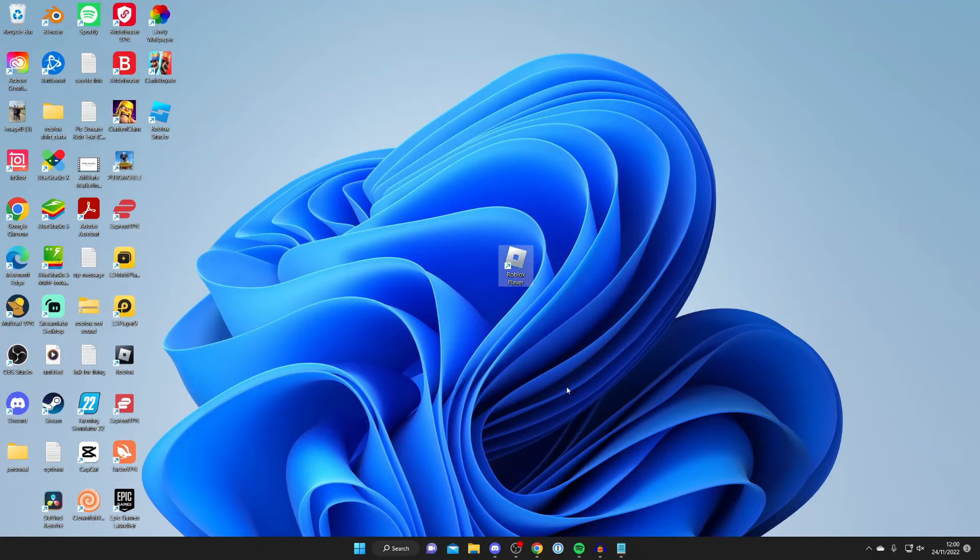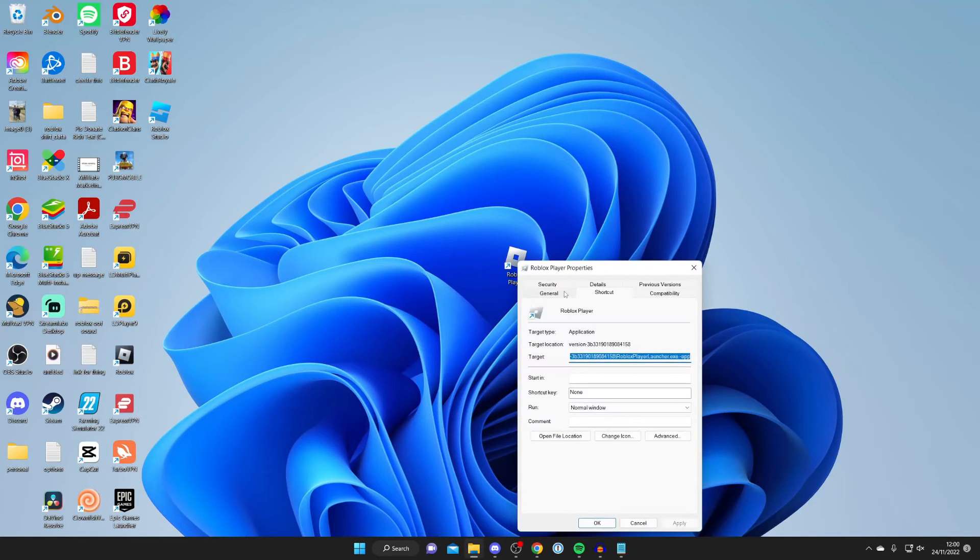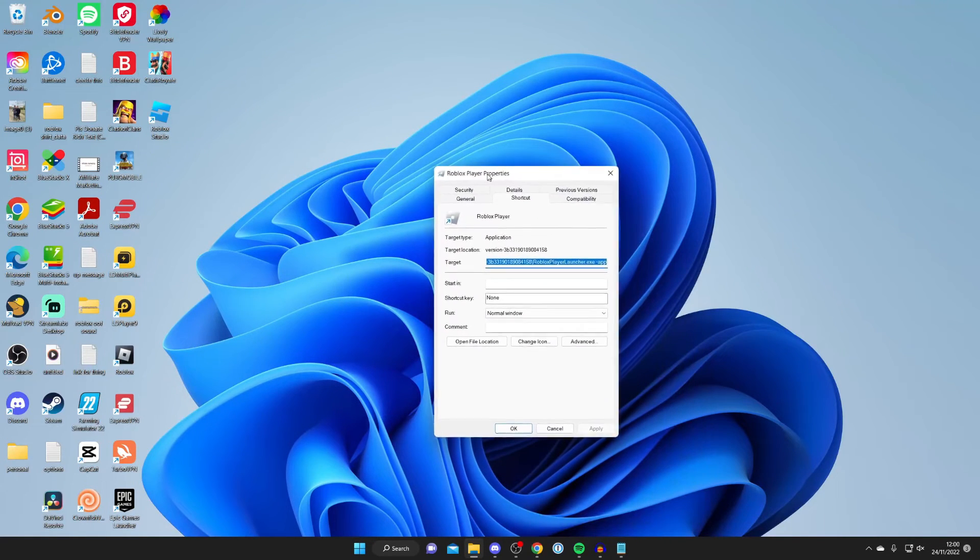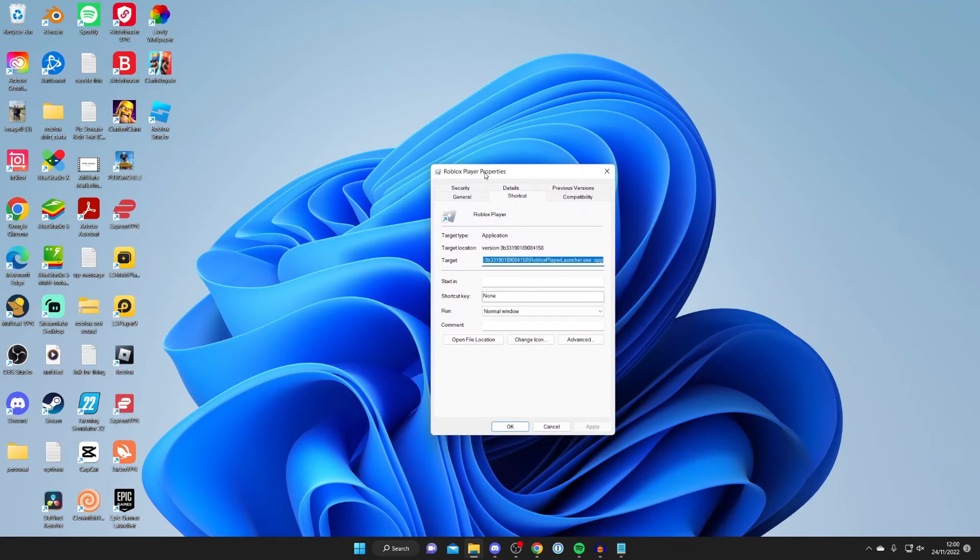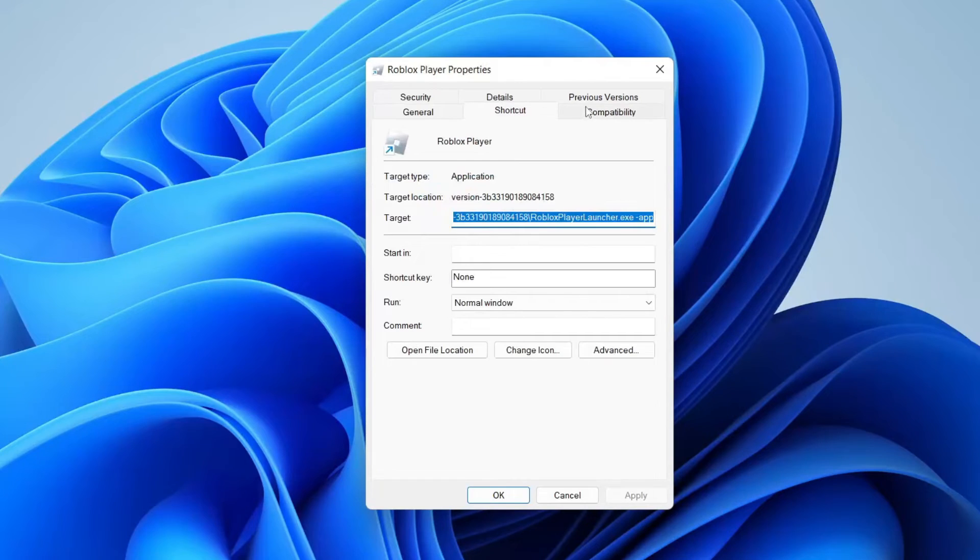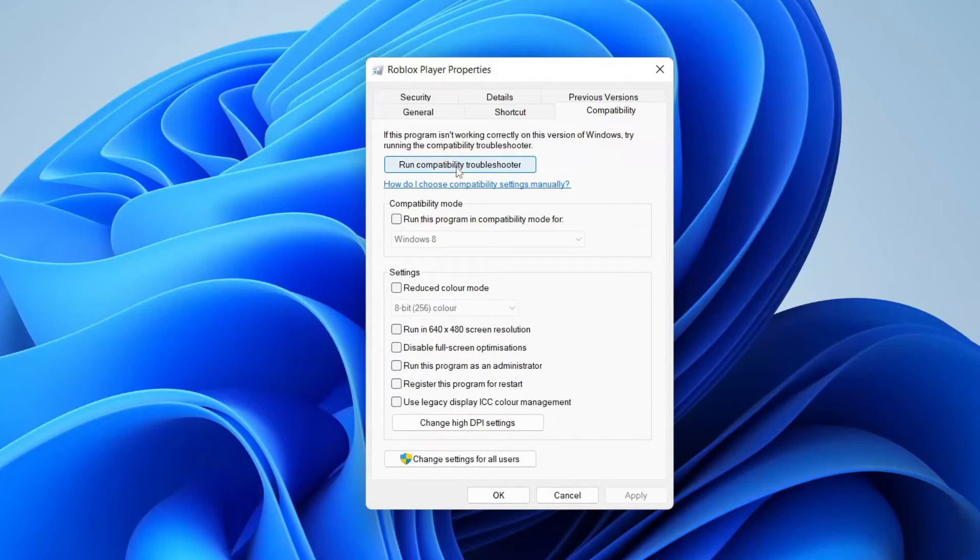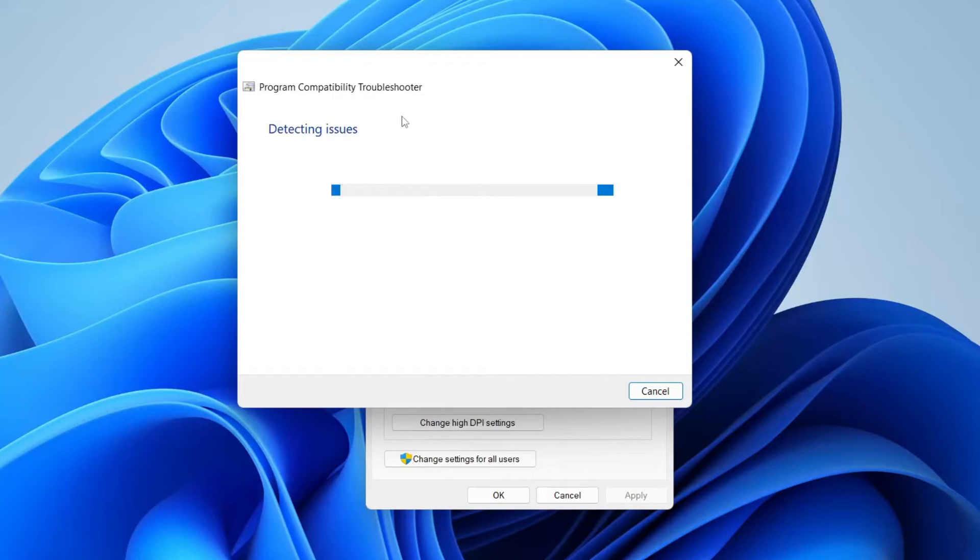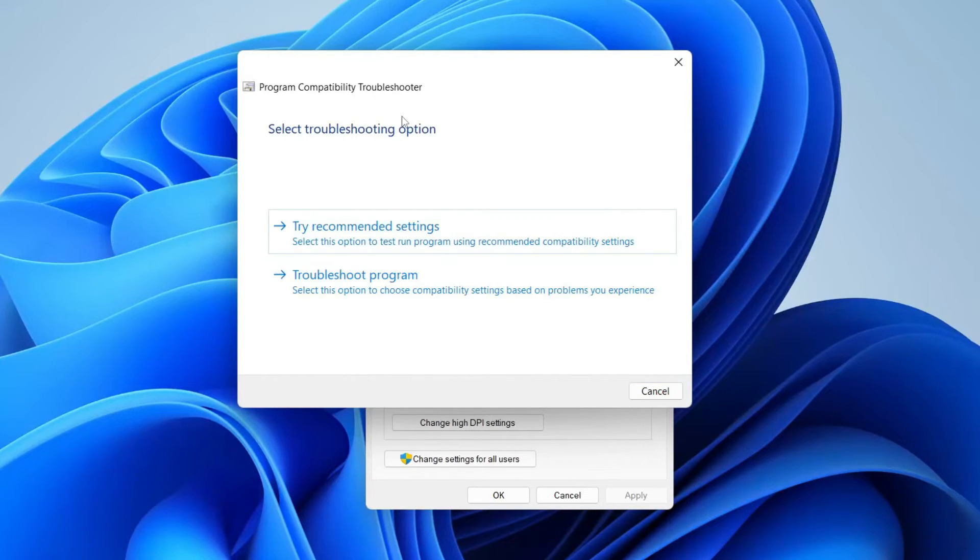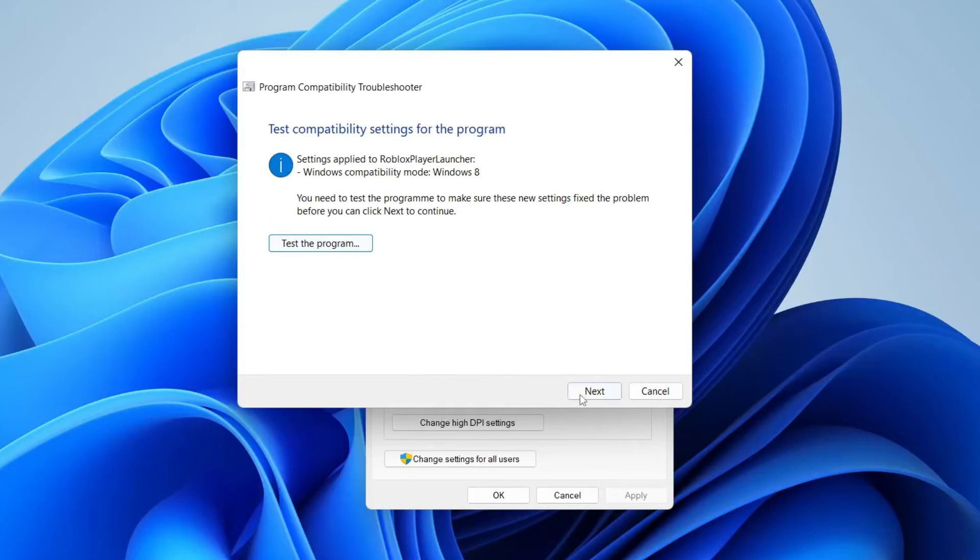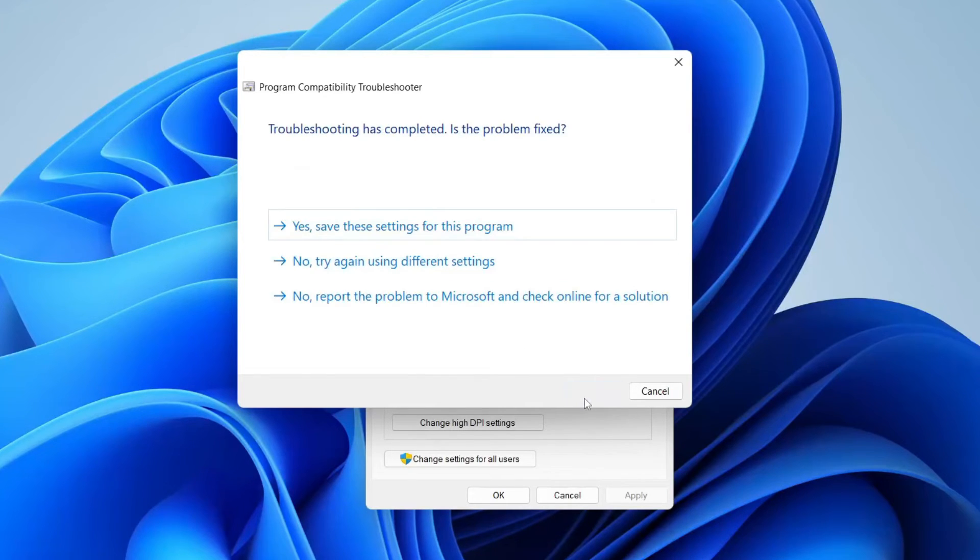You'll get this list of options. Tap on properties just like so, and then you're going to get the Roblox player properties. Tap on compatibility, and then tap on run compatibility troubleshooter. This is going to detect any problems which may still be reoccurring even after reinstalling it. Then you can test the program, press next, and follow this through to see if there are any more solutions.